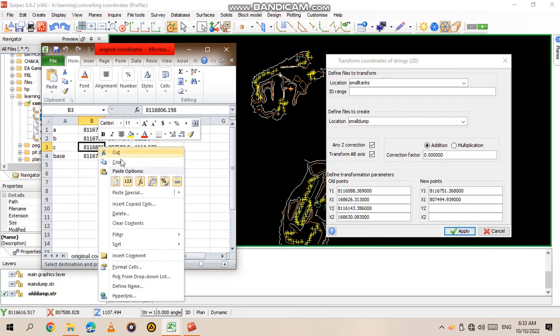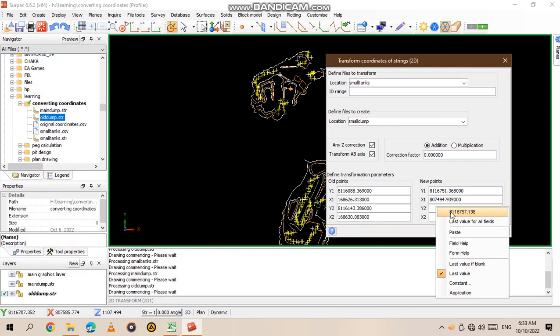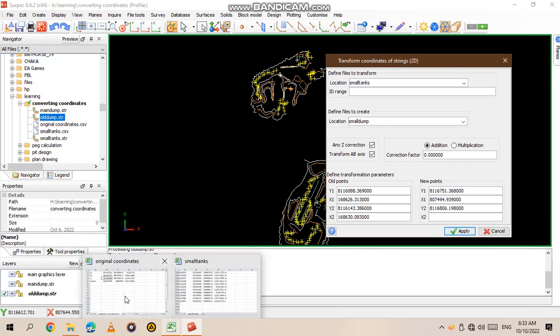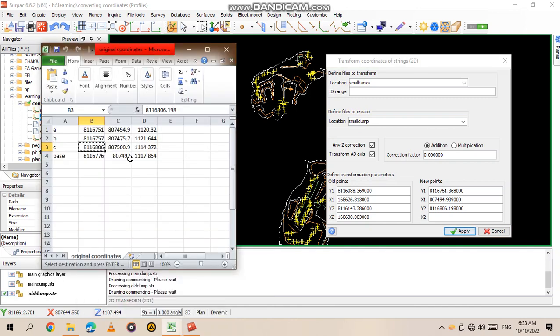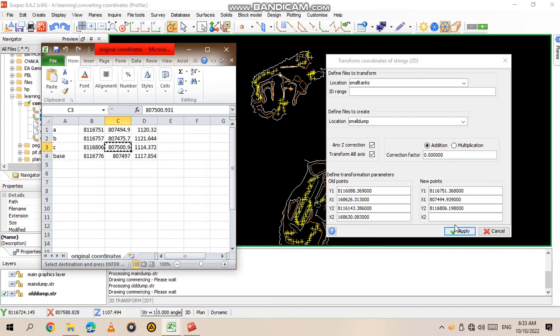Copy for the new data and paste again. Copy, paste.